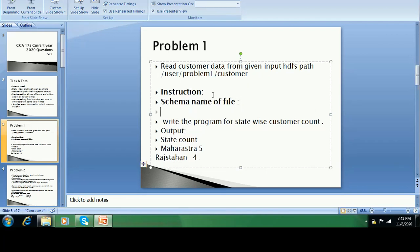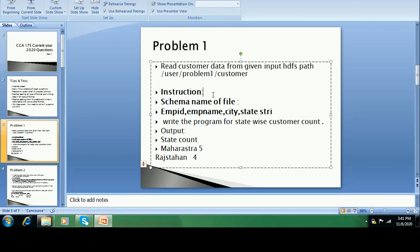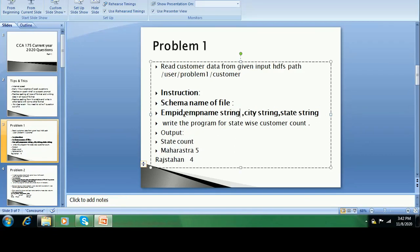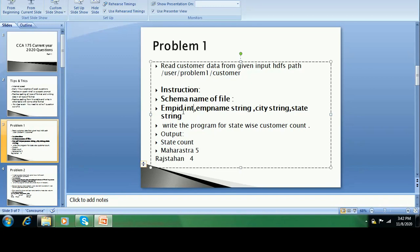They give the schema names like employee ID, employee name, city, state — they give the column names and the data types too. For example, city is a string type. But in the file they don't give a header. When you read the CSV file without a header, it gives column names as _C0, _C1, _C2, _C3. So through alias you have to rename all the columns and then solve the problem.